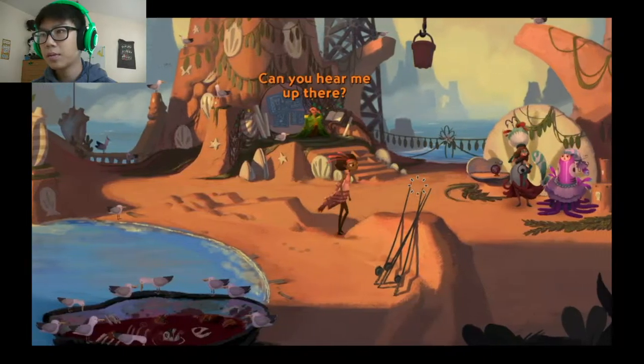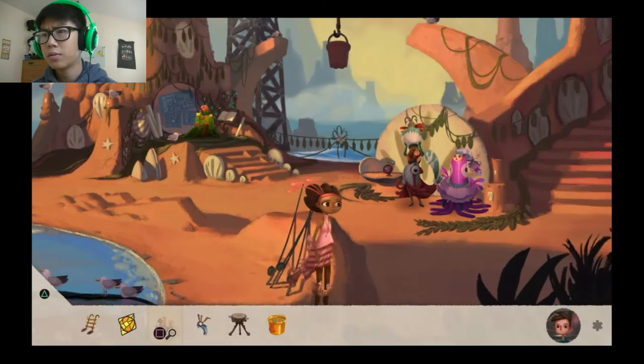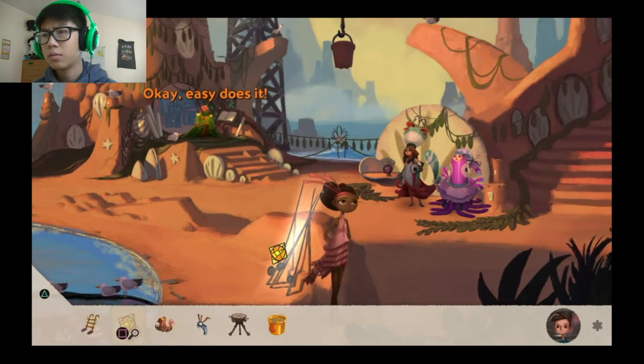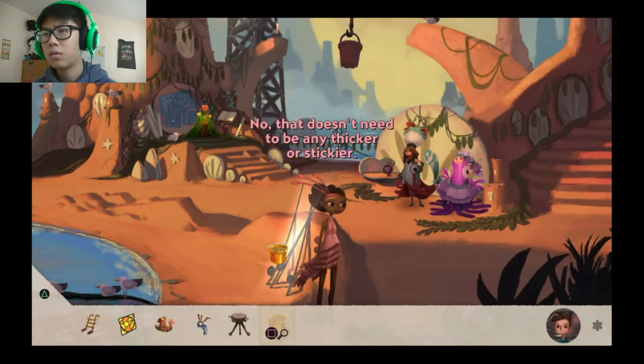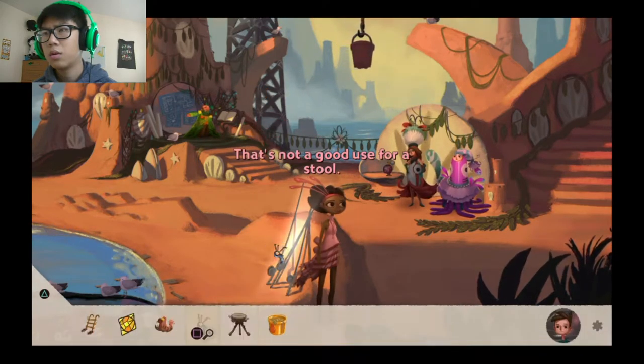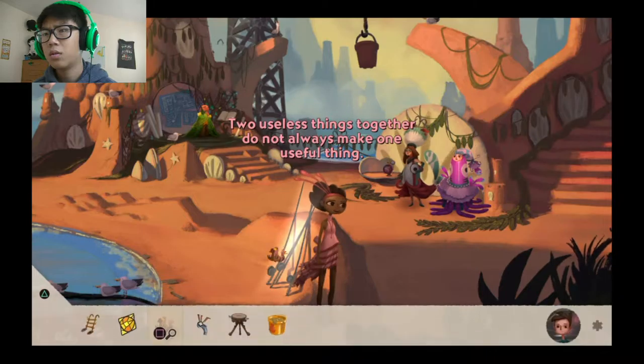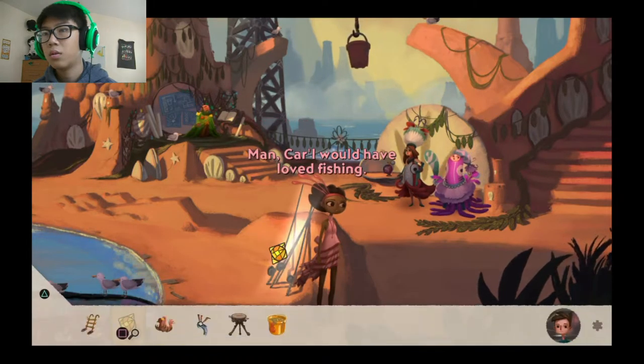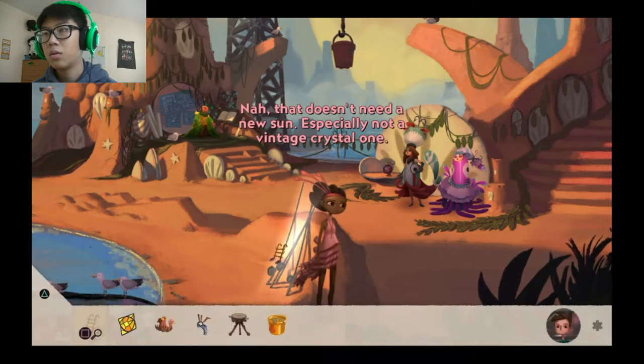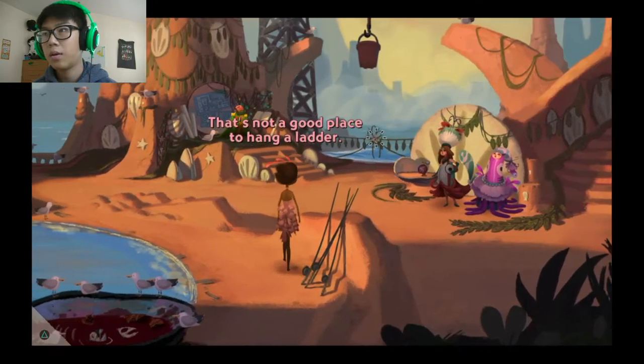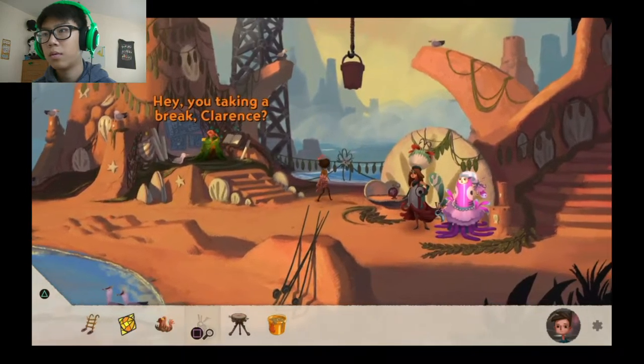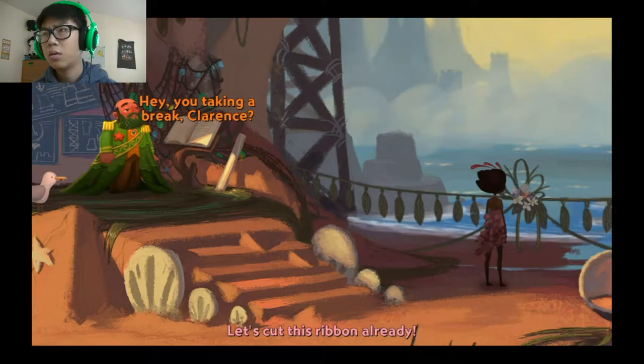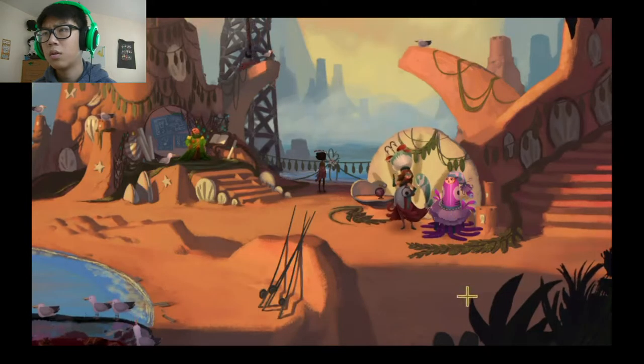So we got some sap. Can we glue these together? No, that doesn't need to be any thicker. That's not a good use for a store. Two useless things together do not... Man, Carl would have loved fish. That doesn't need a new son. That's not a good place to hang a ladder. How about these? Okay, make them. Let's cut this ribbon already. You tell them.